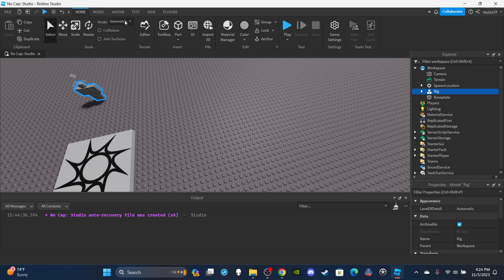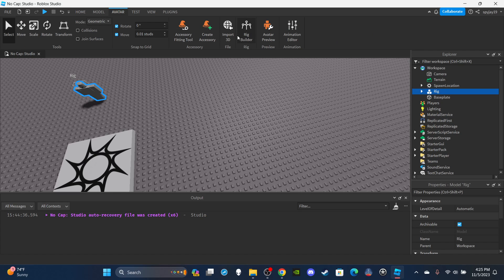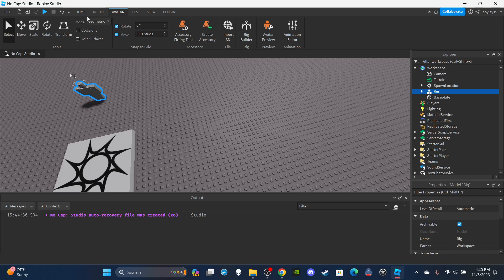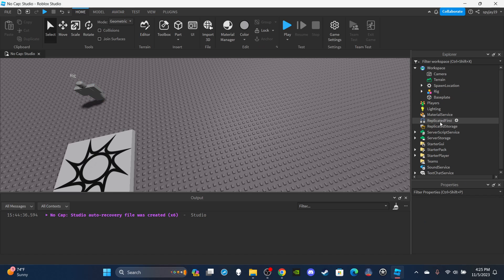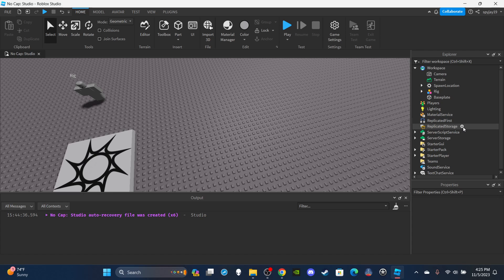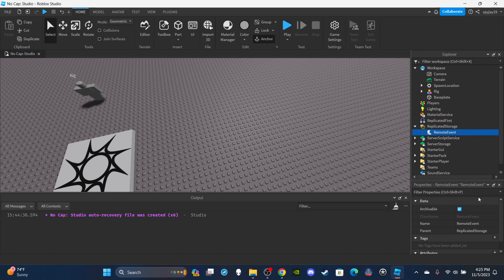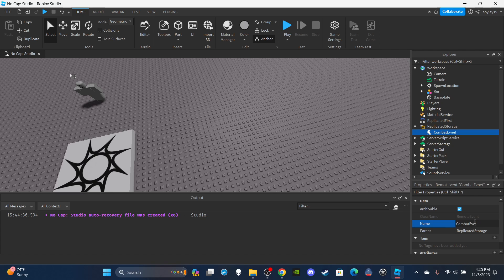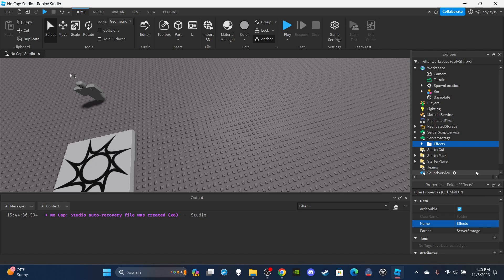Anyway, let's get straight into the video. First things first, we're going to need a rig to test things on. You guys can click Avatar Rig Builder, insert the rig, and then head on over to Replicated Storage. We're going to need a Remote Event, so click the plus icon, insert a Remote Event, and name it CombatEvent.